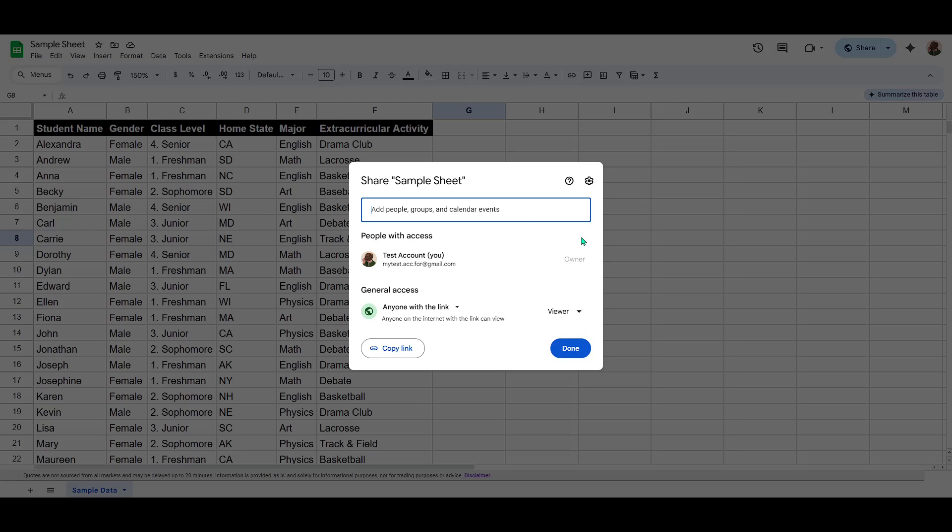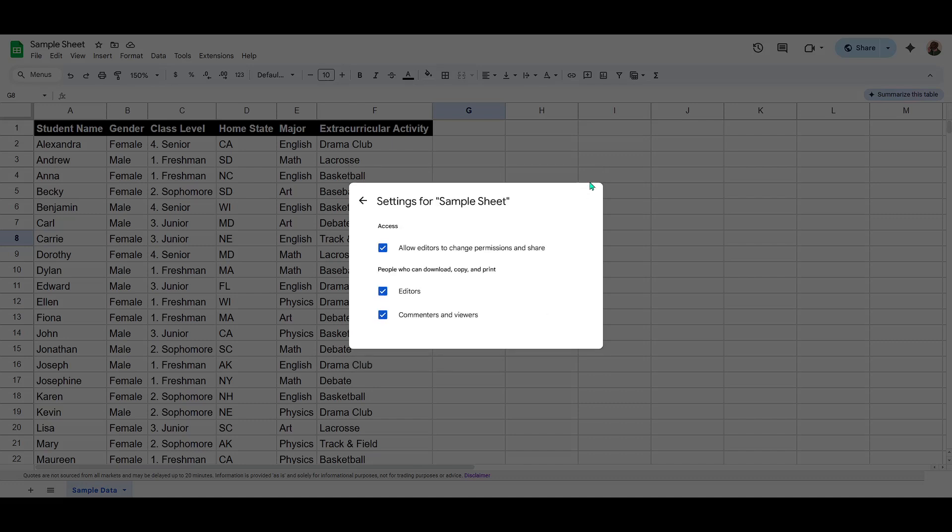In this dialog box, you'll also see a gear icon. It's usually found in the top right corner of that box. Click on that gear icon to access more advanced sharing settings.